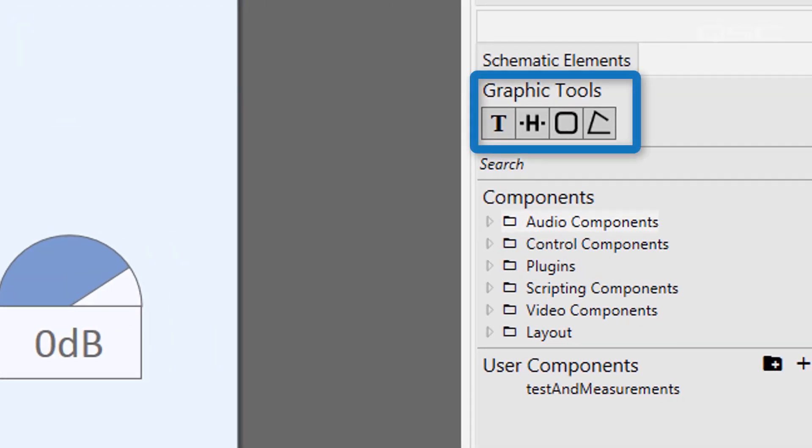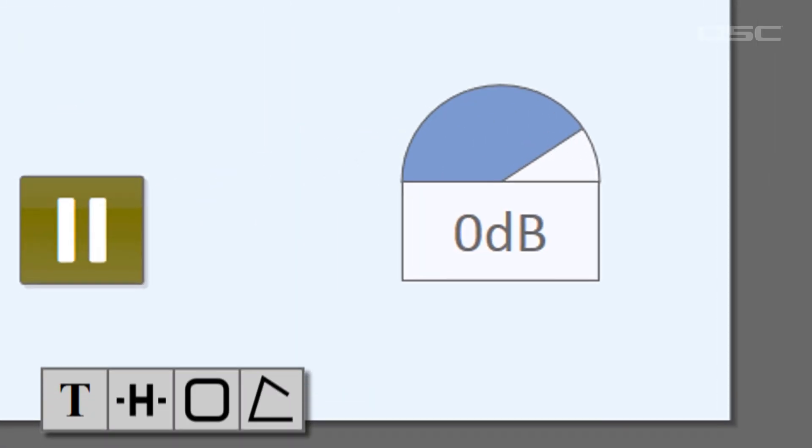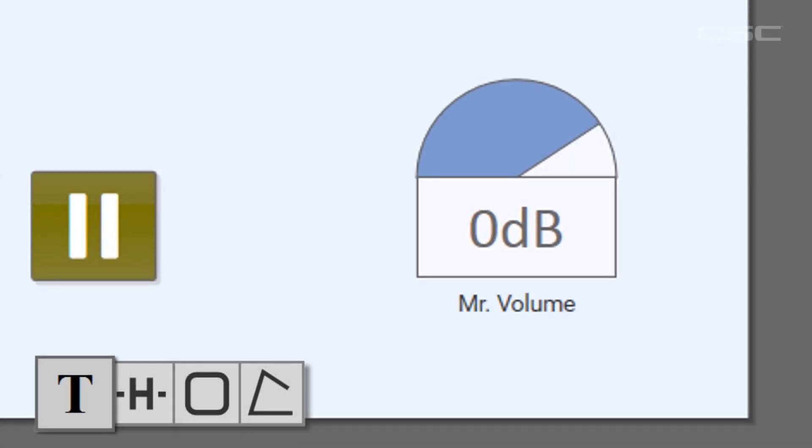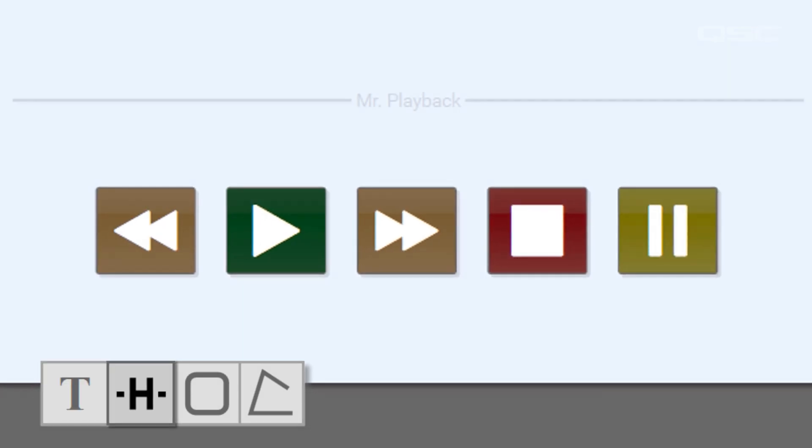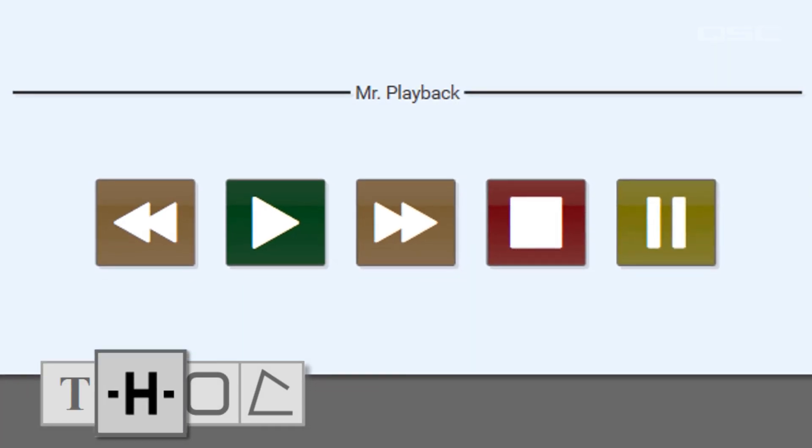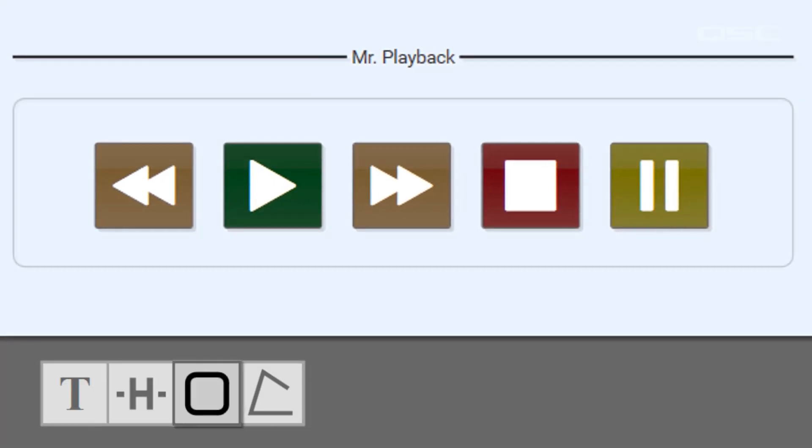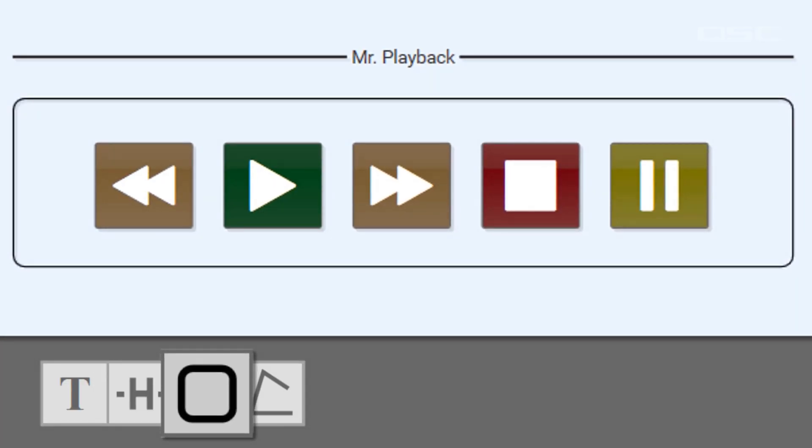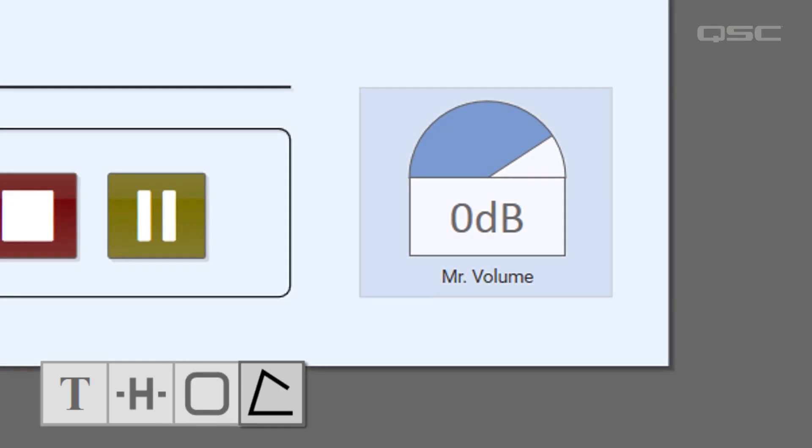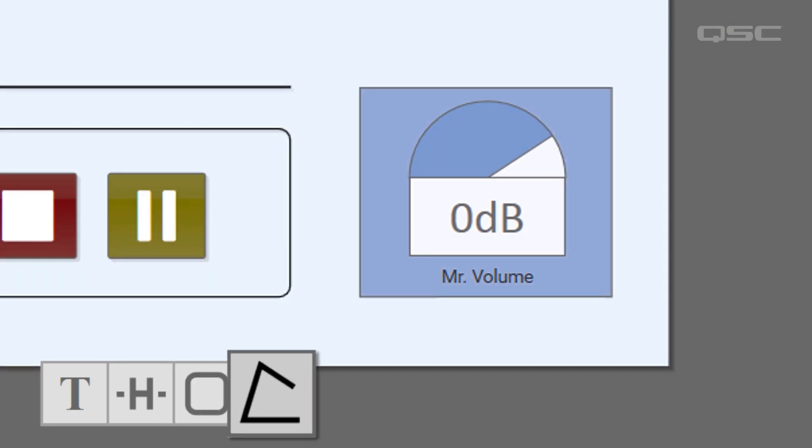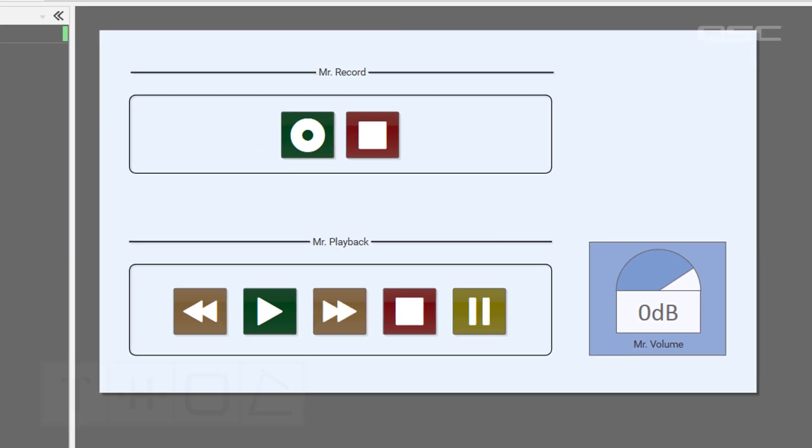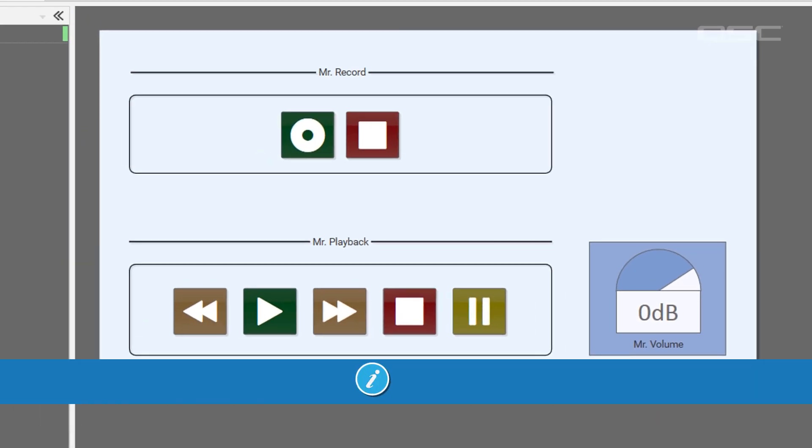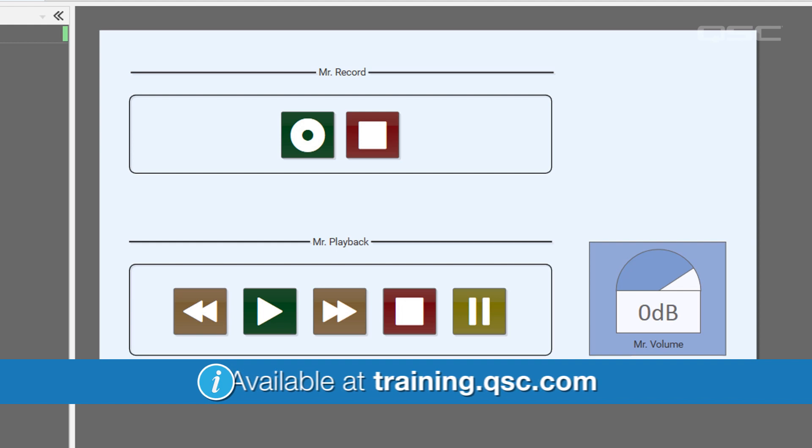All of the graphic tools also work in the UCI, so you can create text boxes, for example, headers, group boxes, and polygons. If you're unfamiliar with these tools, check out the software overview videos.